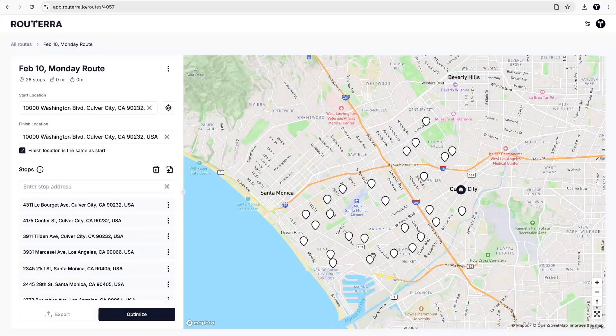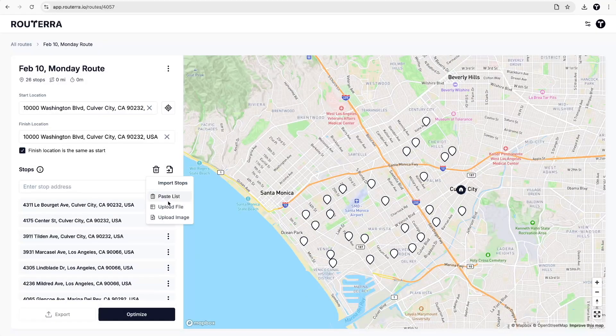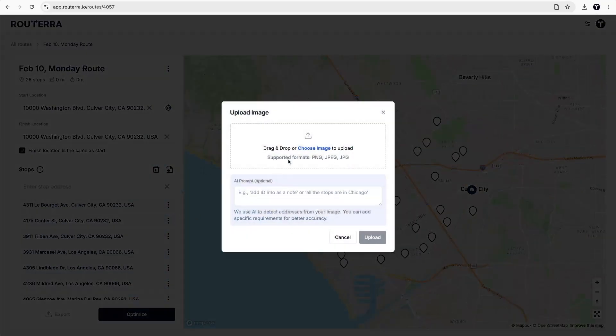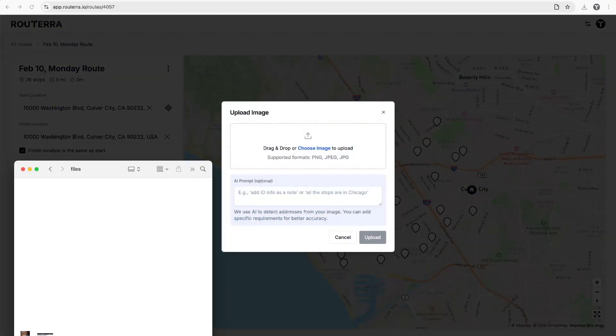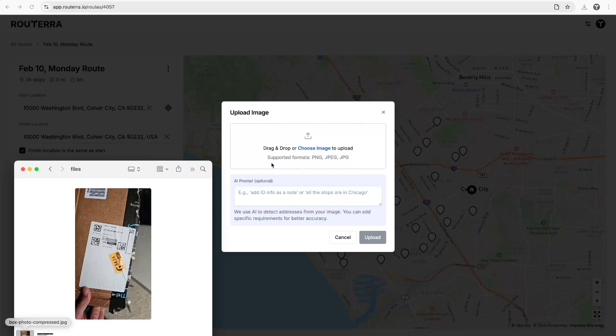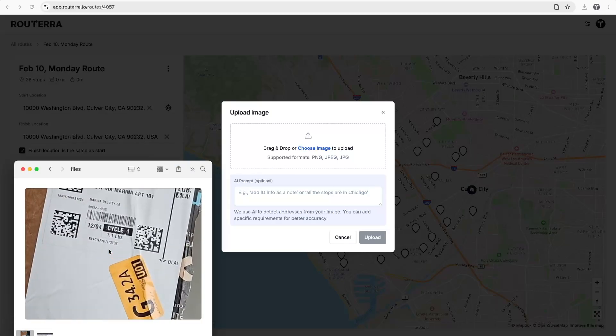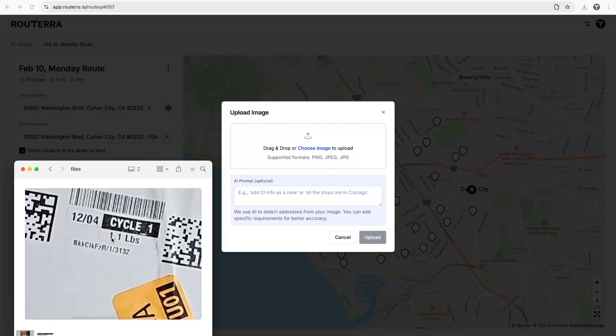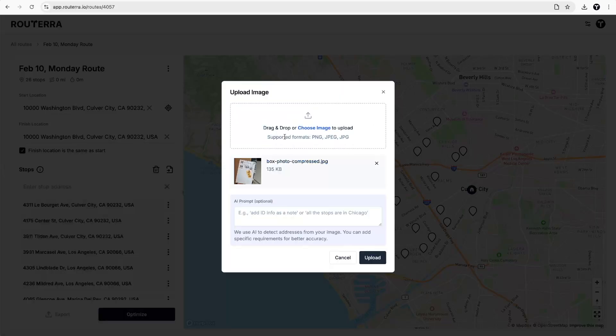Gig drivers like Amazon, UPS, and USPS can upload screenshots of the app with stops or a photo of the manifest. You can also take a photo of an address on your packages and upload them all at once.